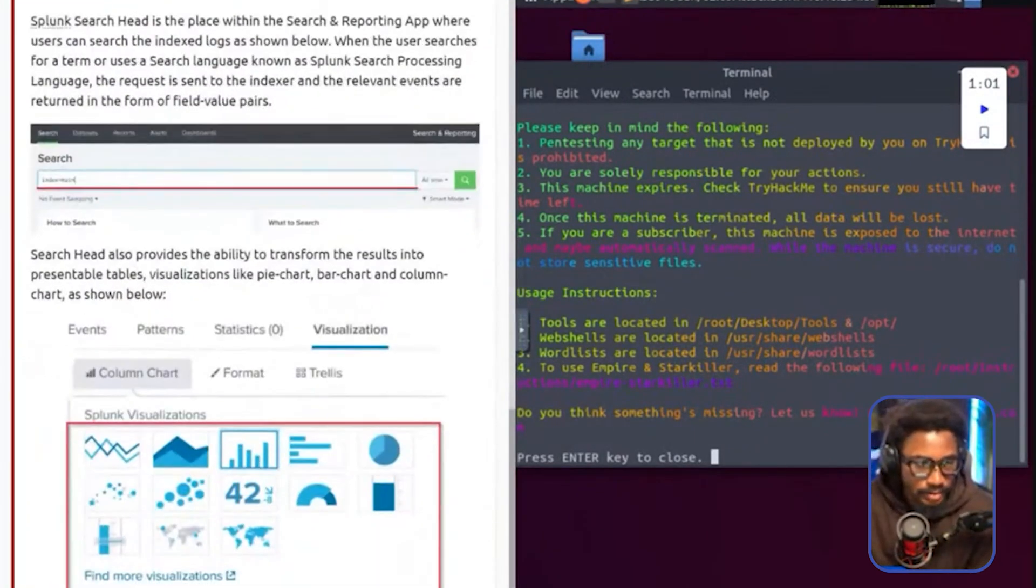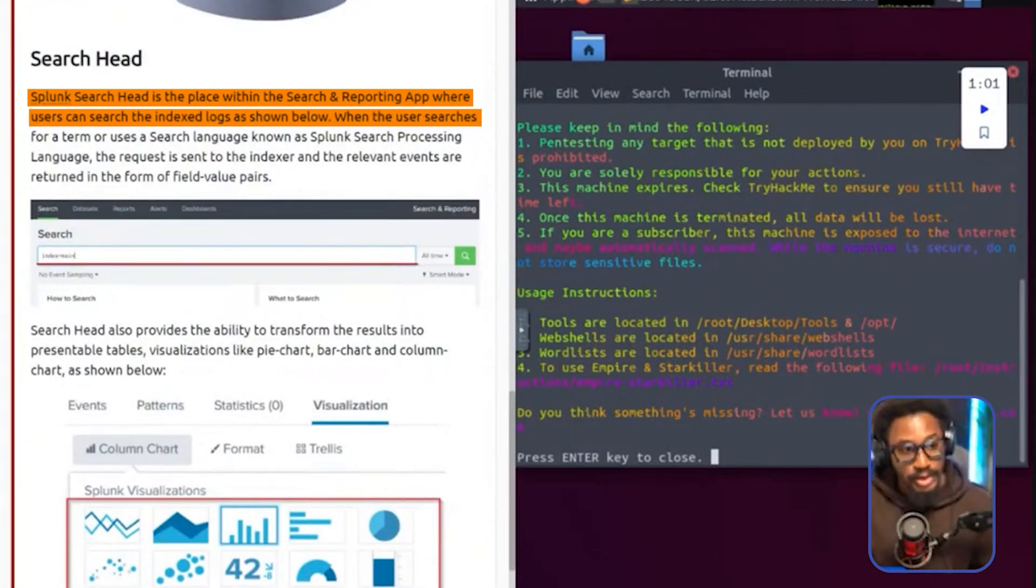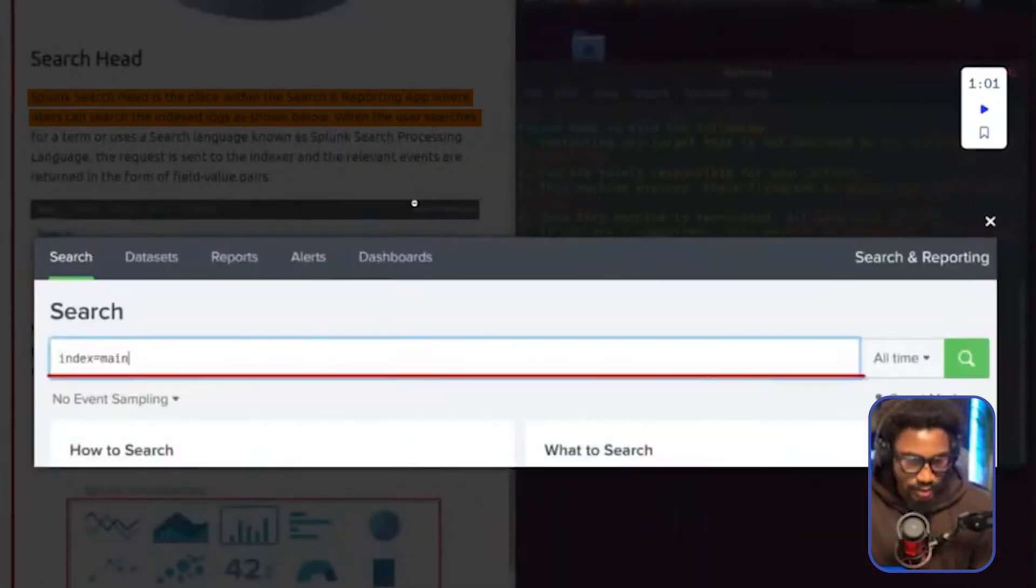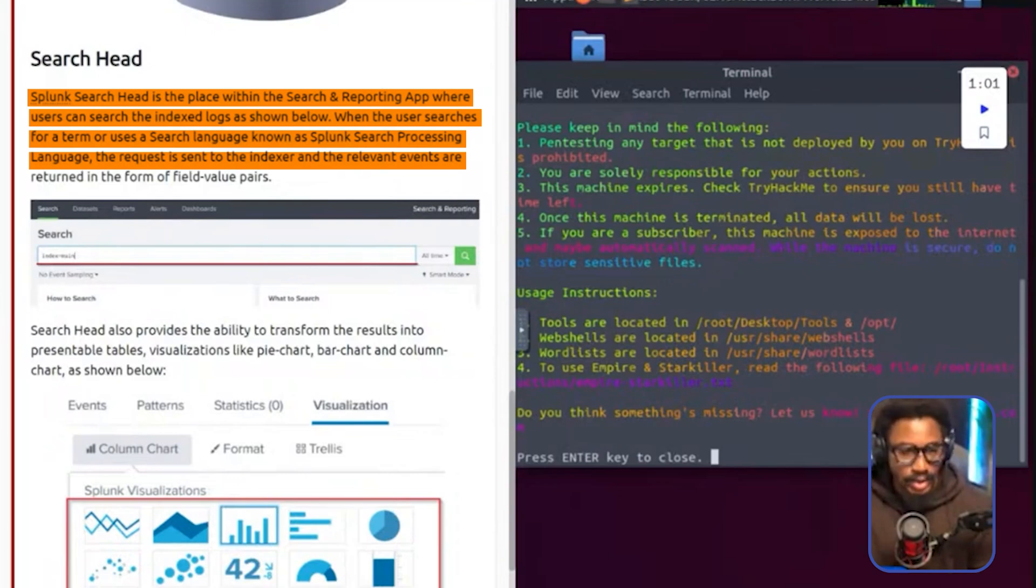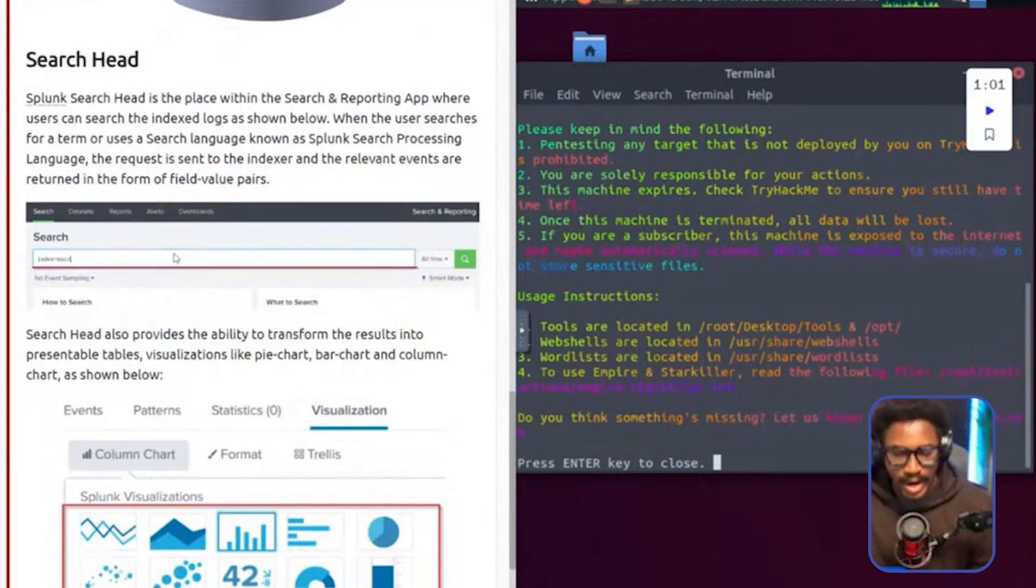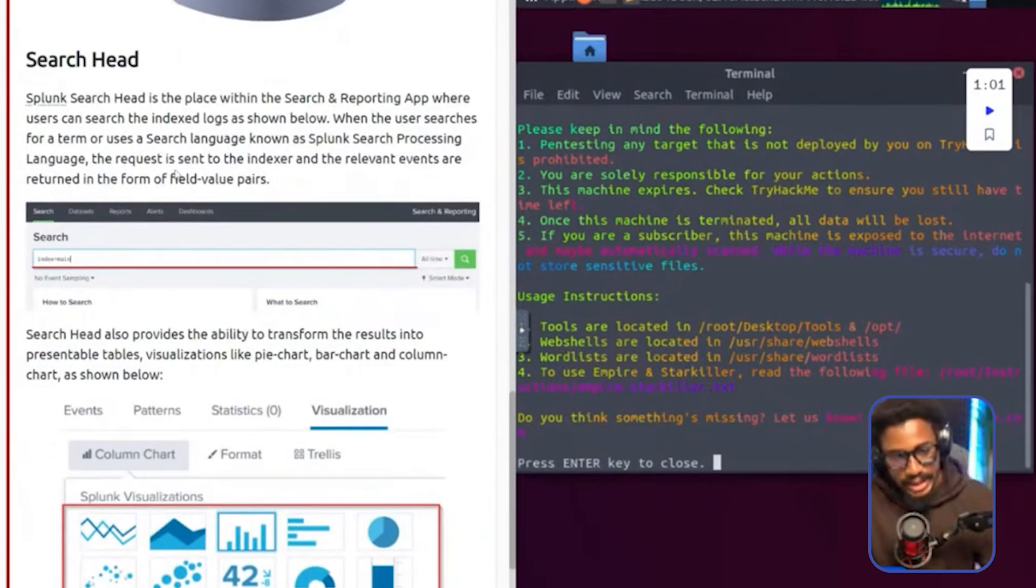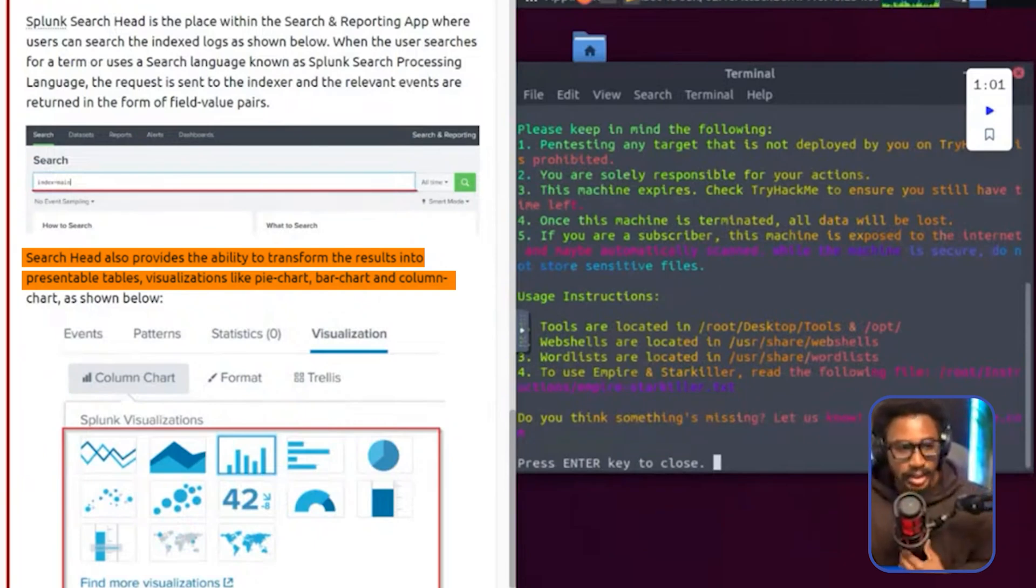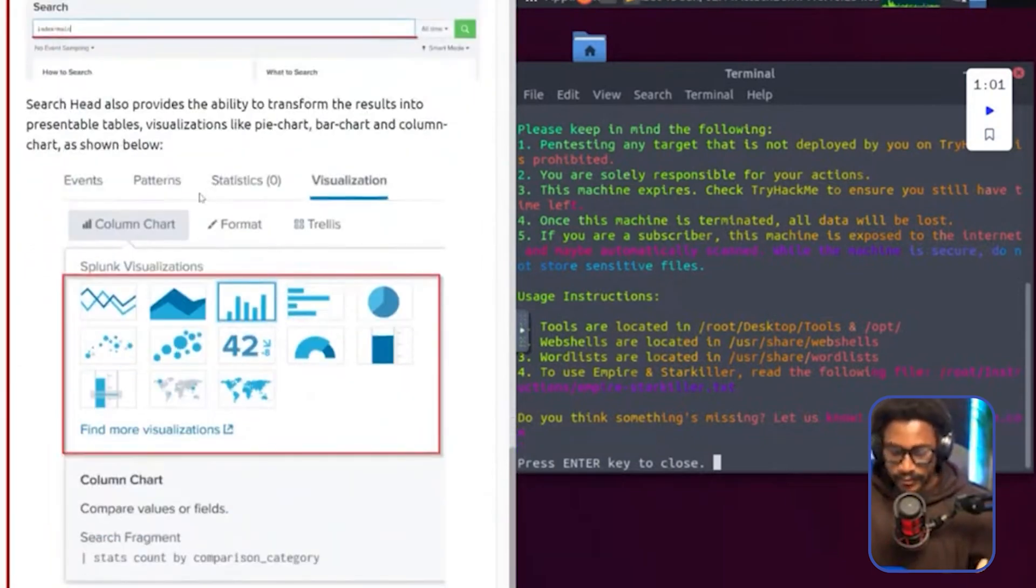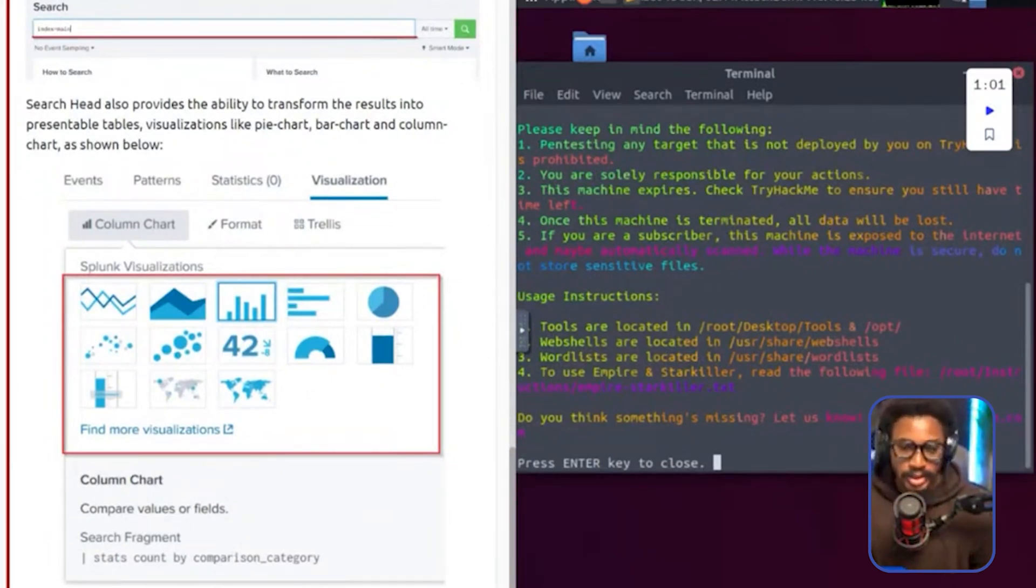The search head is the place within the search and reporting app where users can search the indexed logs as shown below. You can see the user is searching for index equals main. When the user searches for a term or uses a search language known as Splunk search processing language, which is SPL, the request is sent to the indexer and the relevant events are returned in the form of field value pairs. So essentially the search head is the place where you actually retrieve the data that has been normalized by the indexer. The search head also provides the ability to transform the results into presentable tables, visualizations like pie charts, bar charts, and column charts as shown below. All of this still points back to data analysis. At the fundamentals of what we're doing, we're analyzing data. And we're visualizing this data in terms of tables, pie charts, bar charts, and column charts.